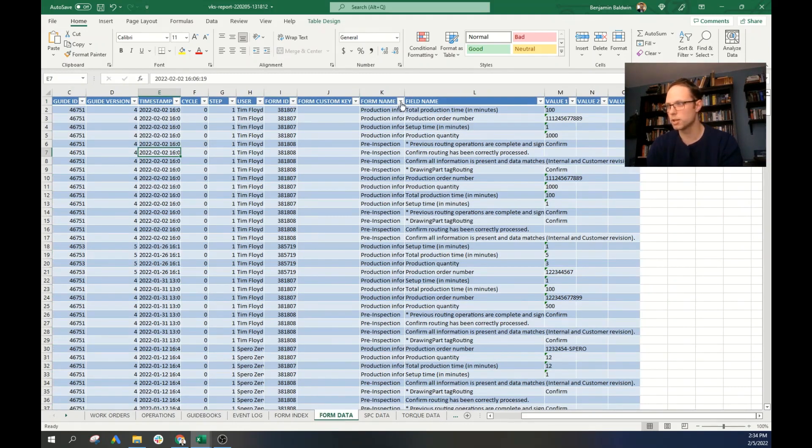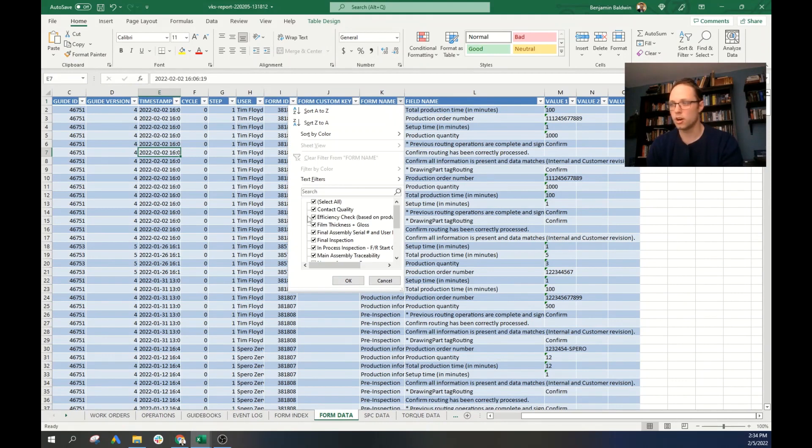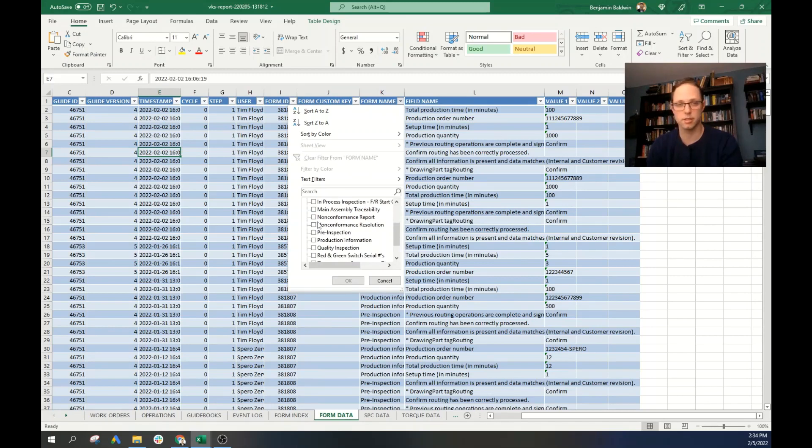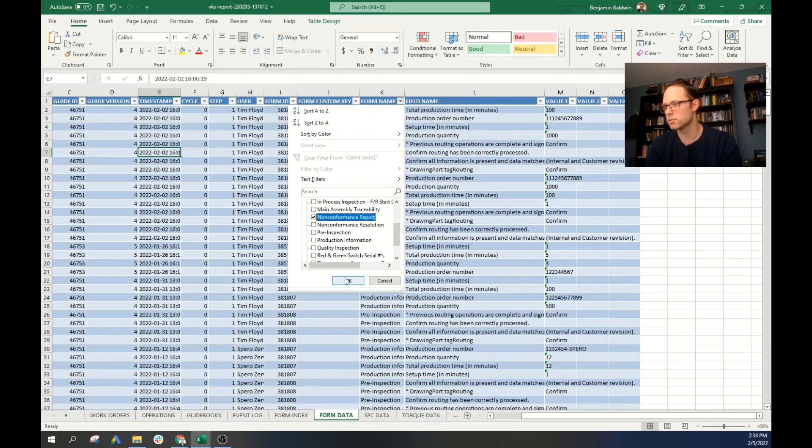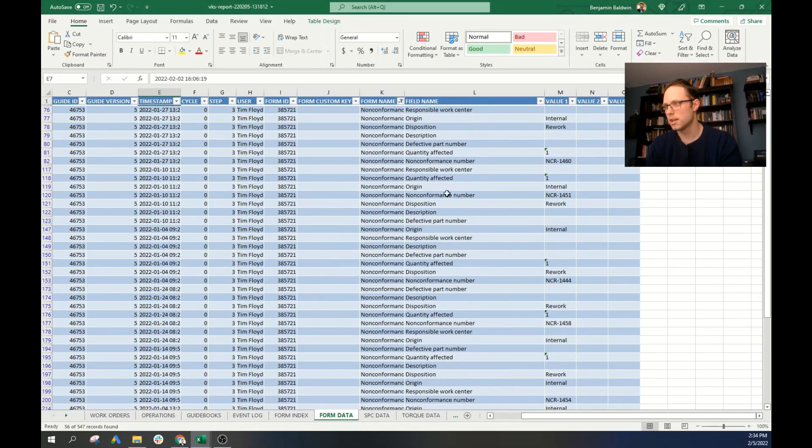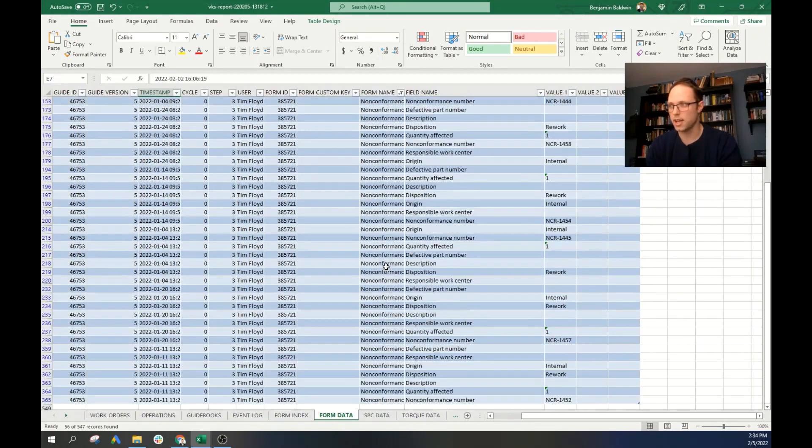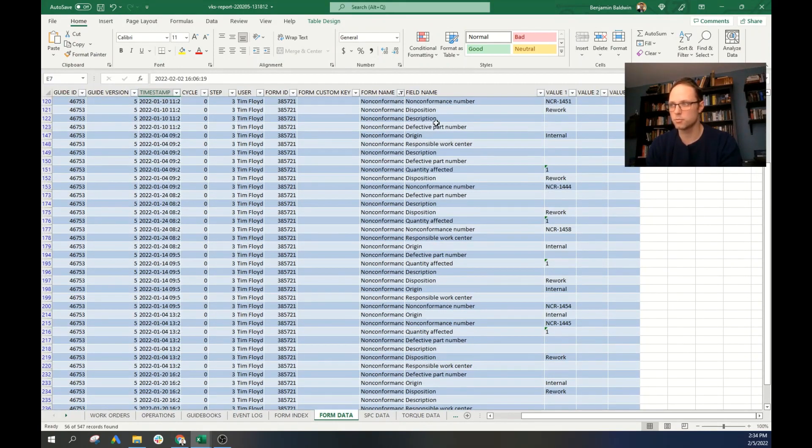What we want to look at are specifically non-conformance reports. Those are the reports that the operators have been filling out when they see that there is a non-conformance. So we'll come here, click non-conformance report. And so we can see under form name, all the non-conformance is here. And under field name, we can see the reason for the non-conformance.